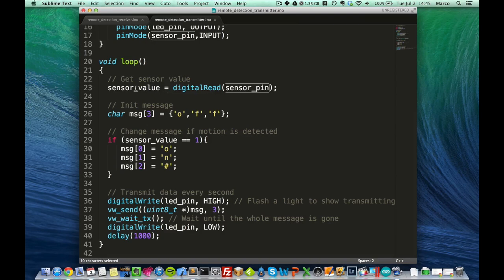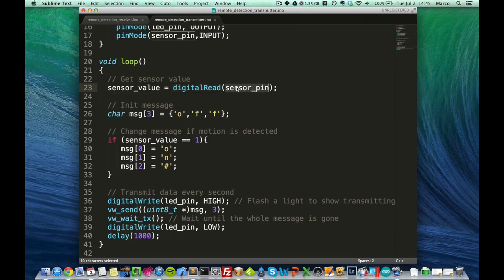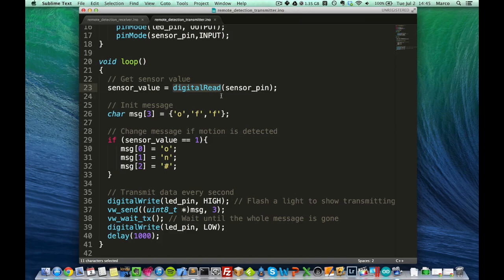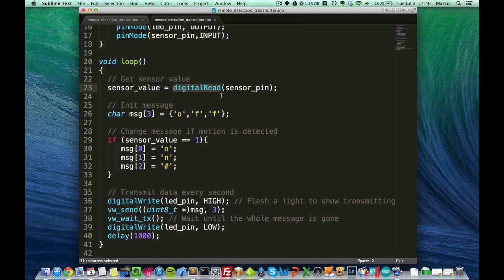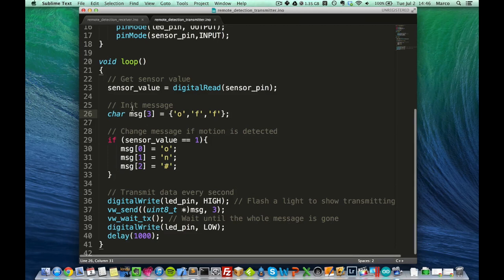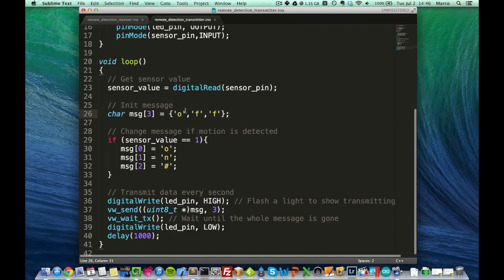First, we get the sensor value via this digitalRead function from the sensor pin. And basically, the sensor just returns the information if motion was detected or not. And if there is something that was detected, the pin of the sensor will be to a high value, and we get this via this digitalRead function. So now for the message that we want to transmit, I use a very simple message.